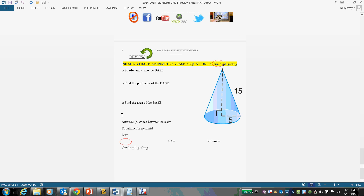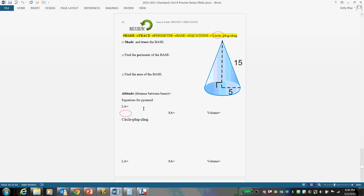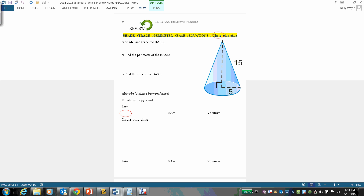Let's do a recap of a single problem. We're going to use: shade, trace, perimeter, base, equations, circle, plug, chug. Say it with me: shade, trace, perimeter, base, equations, circle, plug, chug.